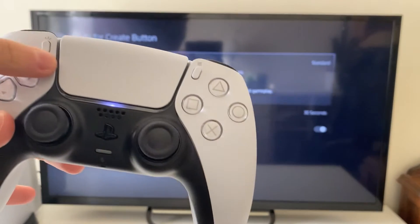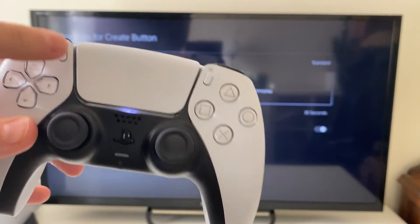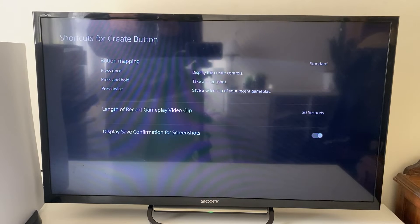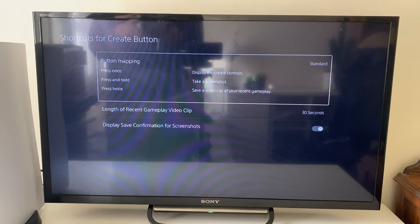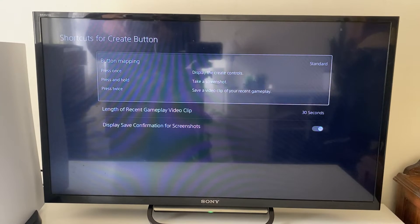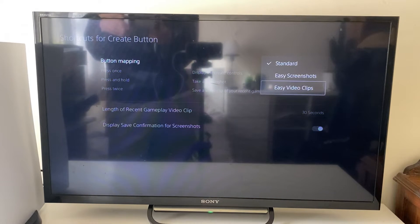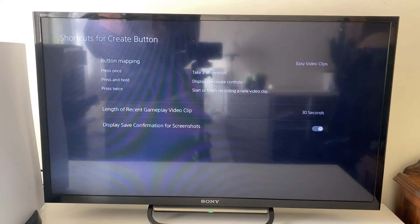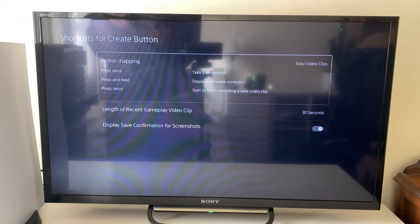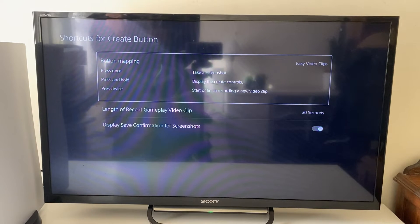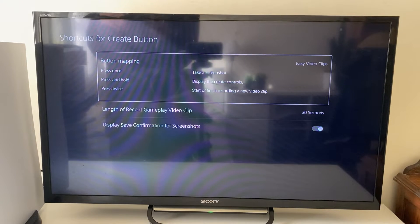The create button on your controller is this button here in the top left, and we can do some basic mapping here. At the moment it's set to standard — I prefer to have easy video clips, and it then tells us we just need to press twice to start or finish a recording of a new video clip.